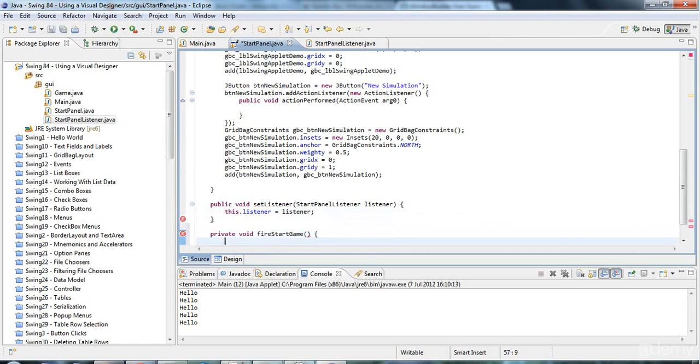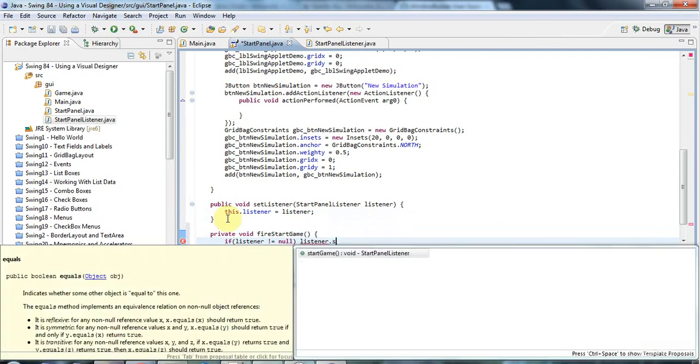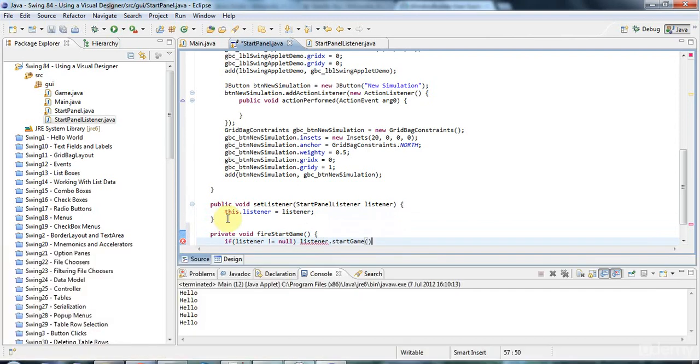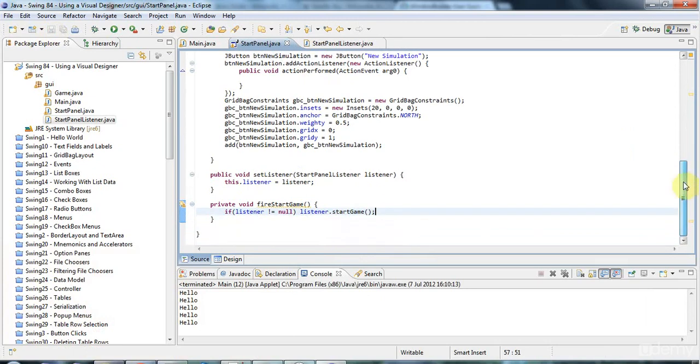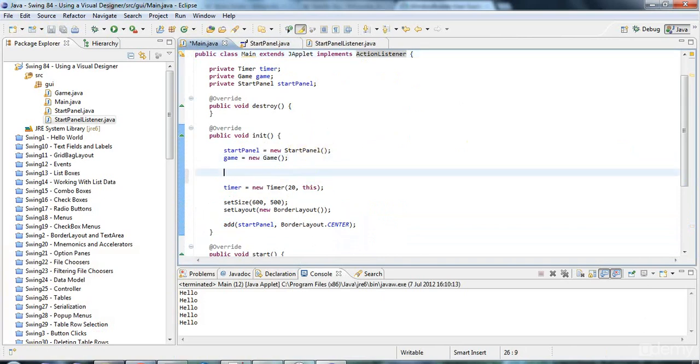And now, finally, in my main class here, I can say, after creating the startPanel, I can say, startPanel.add.set, sorry, setListener, I think I called it. SetListener, new startPanelListener. And there we go. Let's get rid of some of this extraneous code. And add a semicolon there.